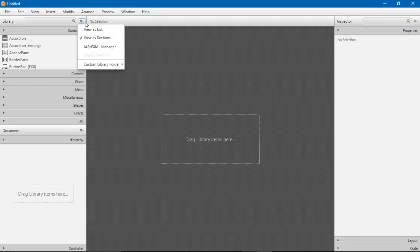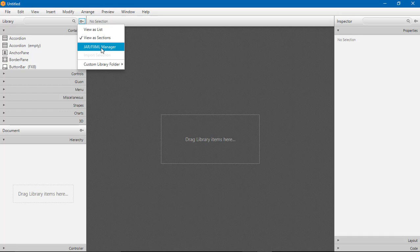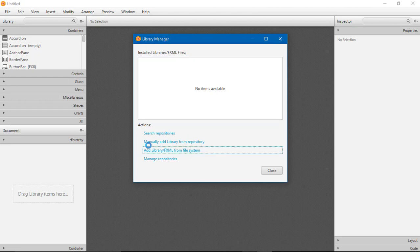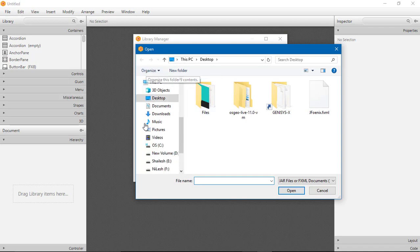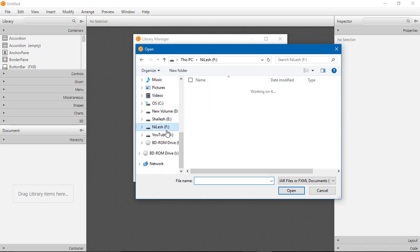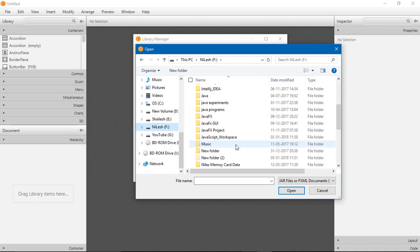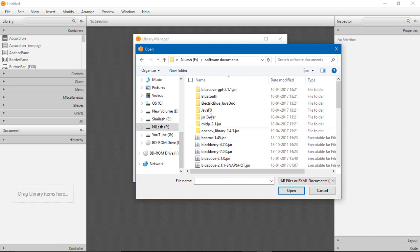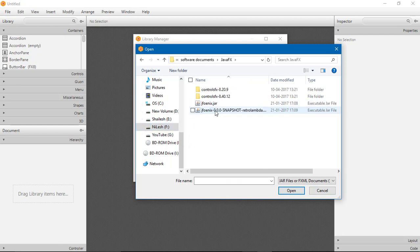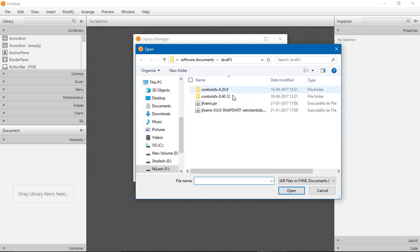Now go to the JAR/FXML Manager. There are some actions. Click on this to add library. Go to your JFoenix JAR file path. I will go to the path for JFoenix JAR.